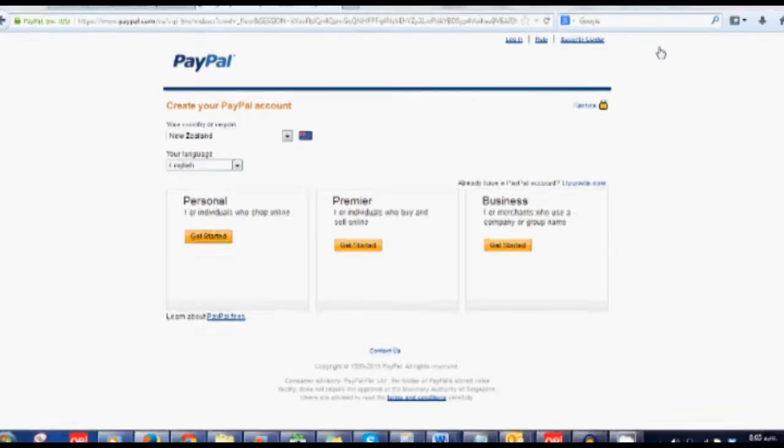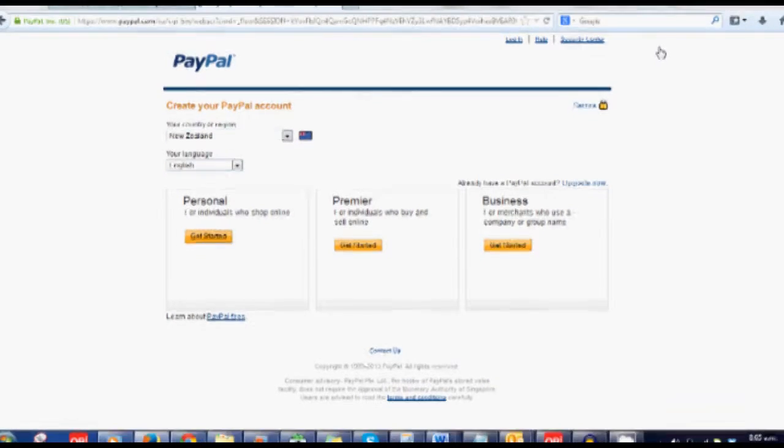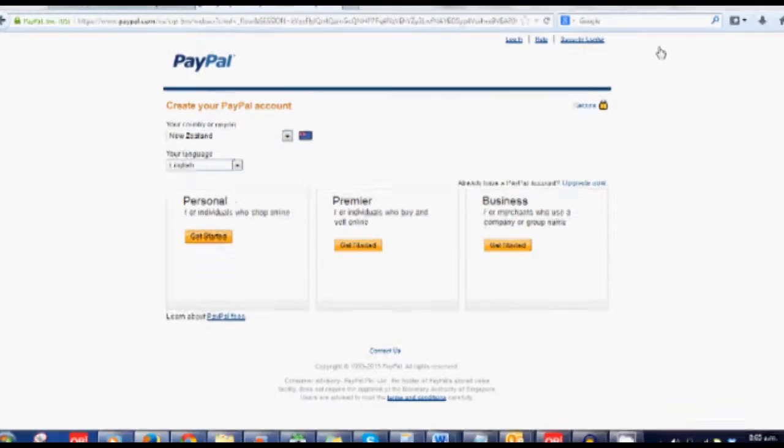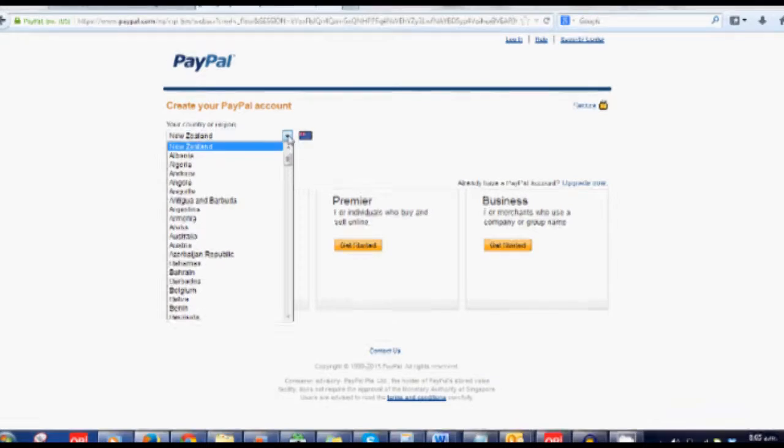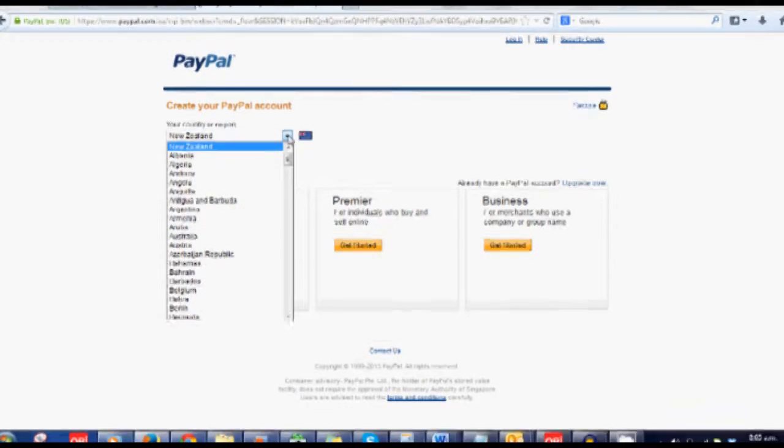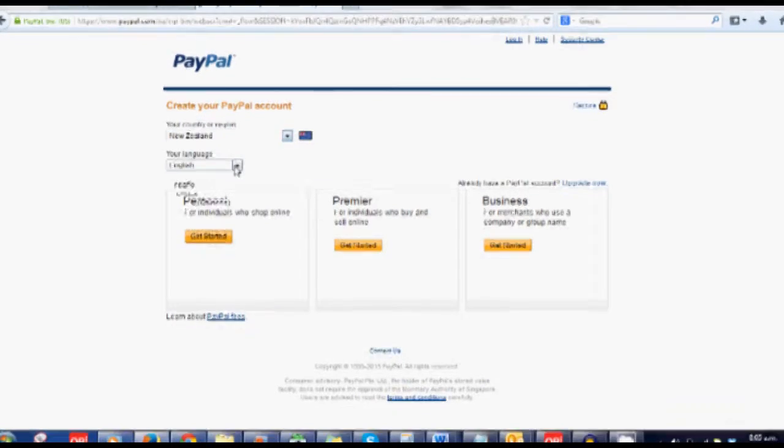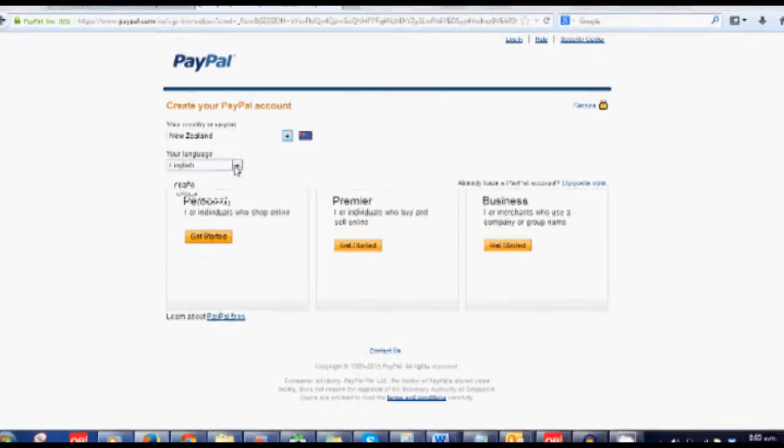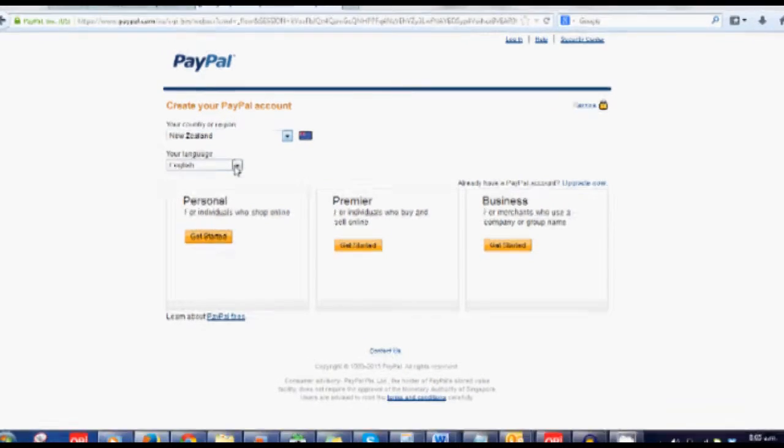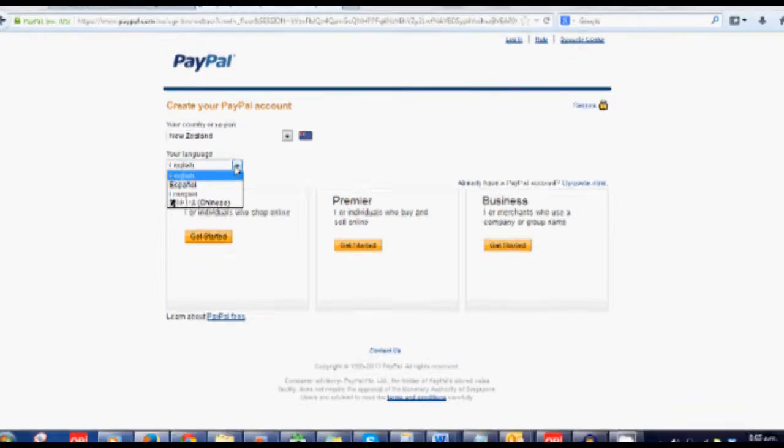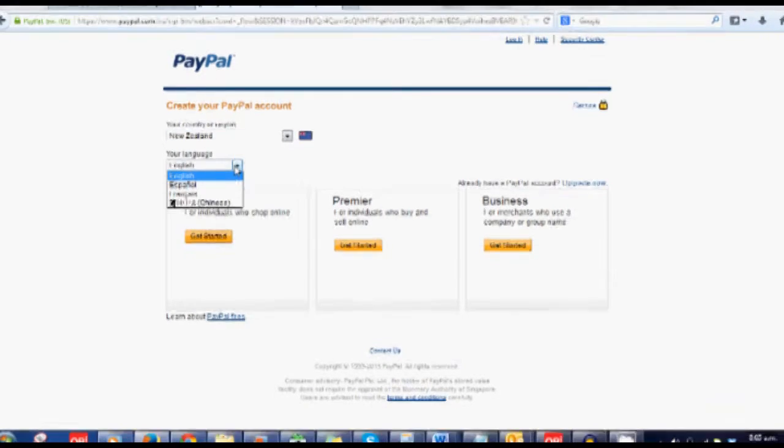Now I'm based in New Zealand so I would choose New Zealand, but there are all sorts of different countries in there. So choose your country or region. Again, choose your language. They only have the options of English, Spanish, French, and Chinese.